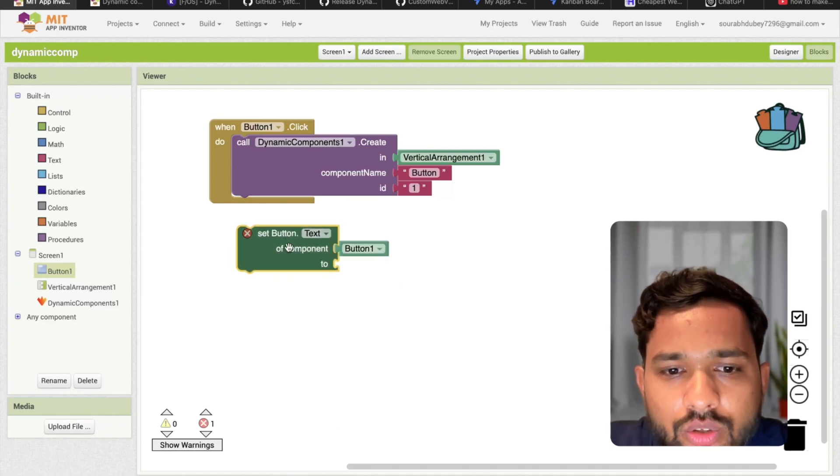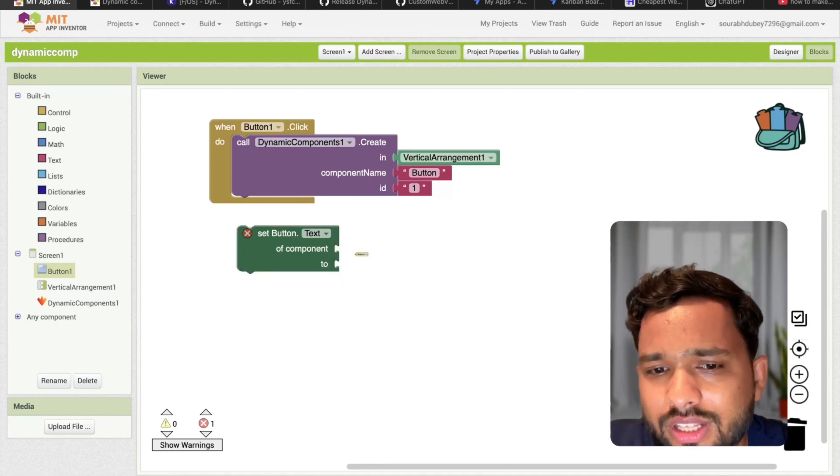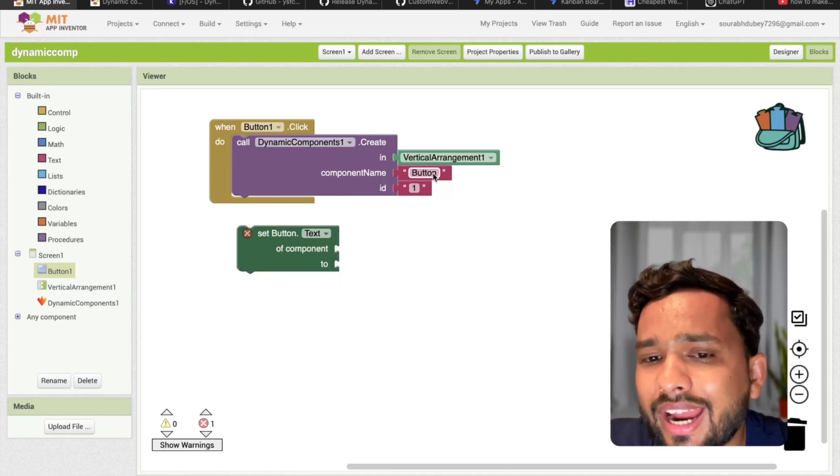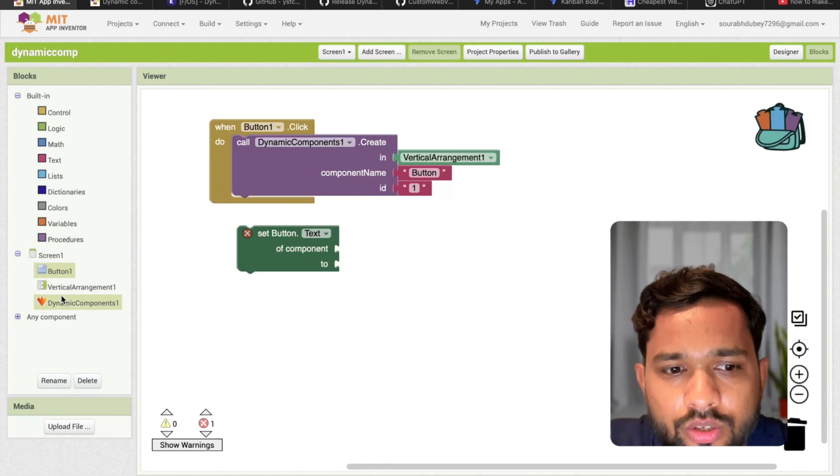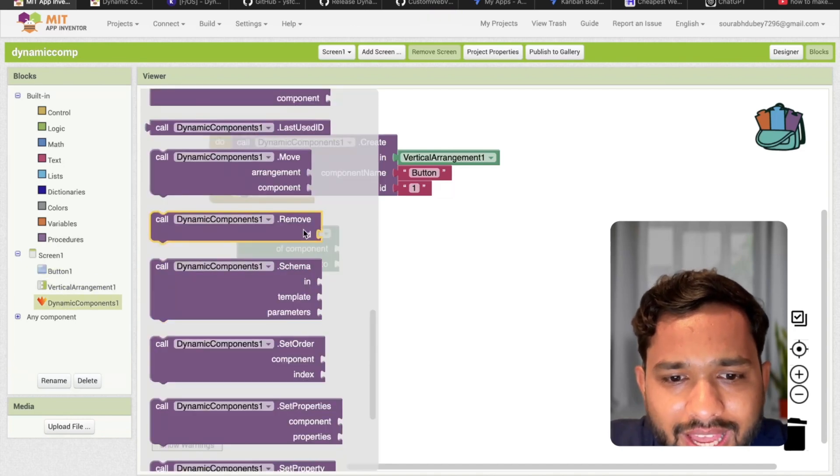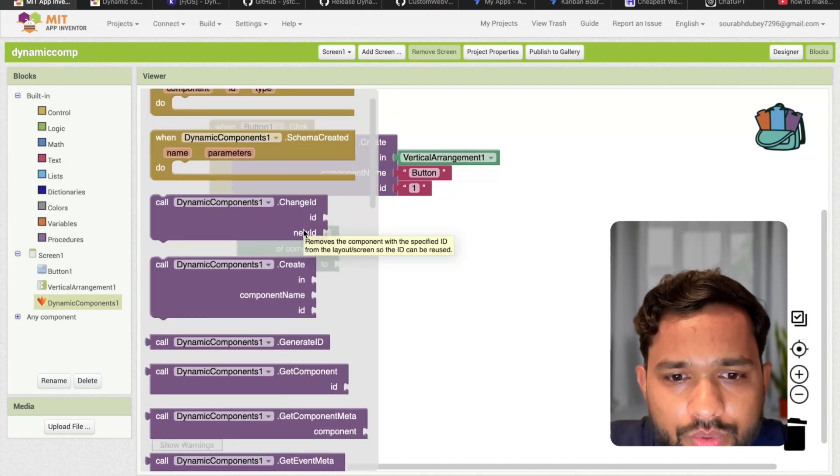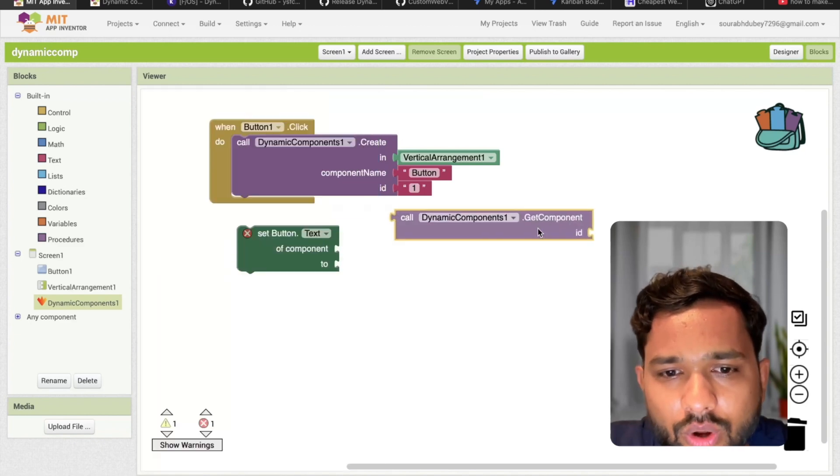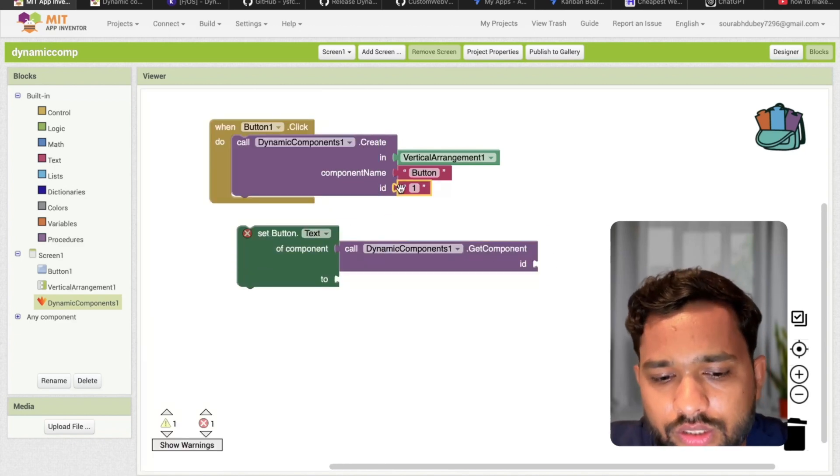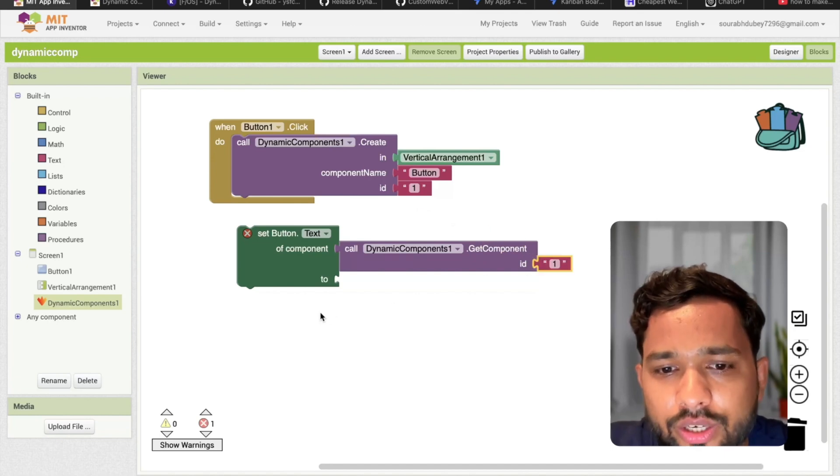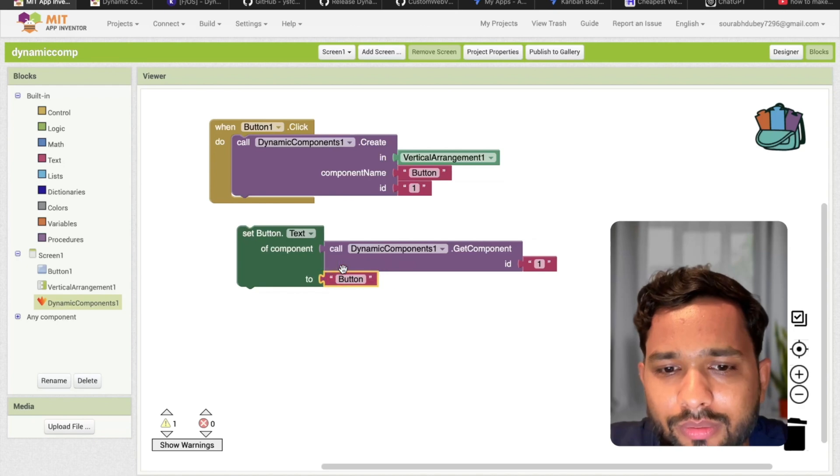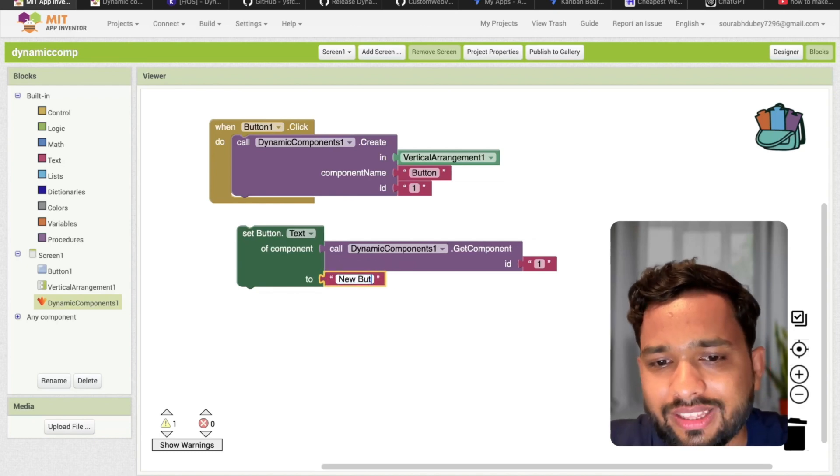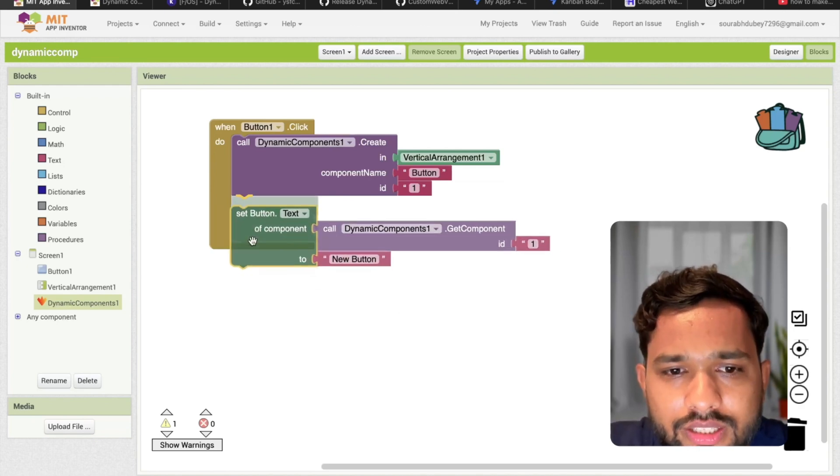So of button - which component? Let's delete this button one. I know that button one I created. Click on dynamic component. You can see get component ID. Just call it here. And ID is one. Just copy this here. And I need to set this. I need to set this as a button name is new button. I need to call this here. Simple.